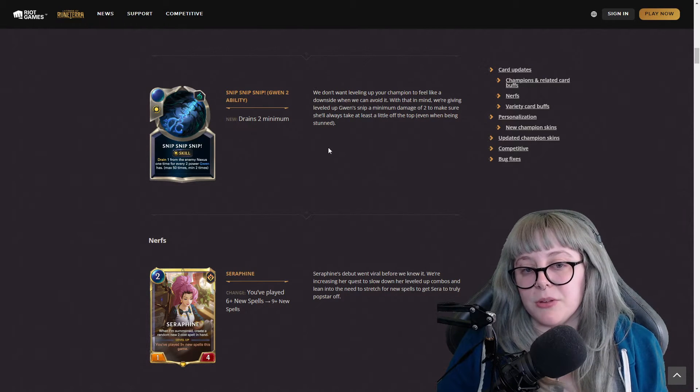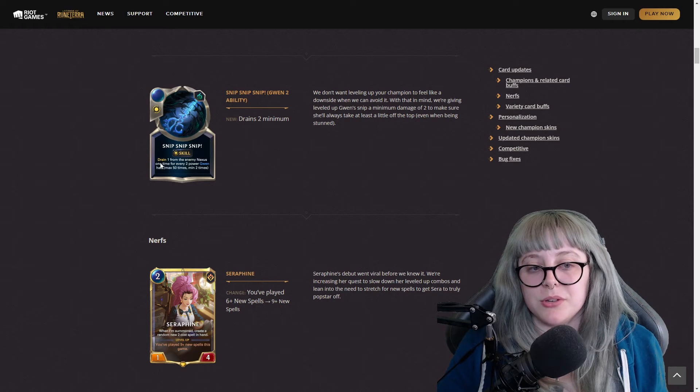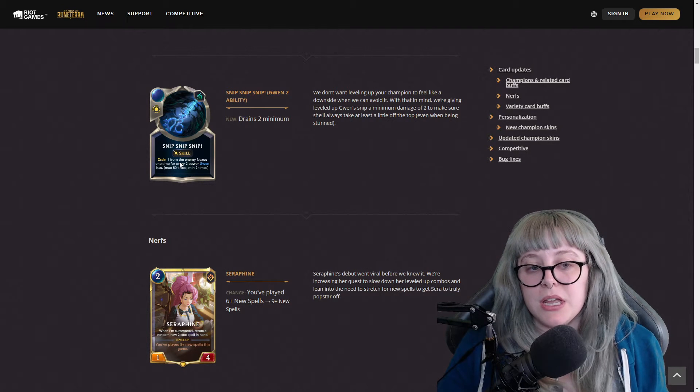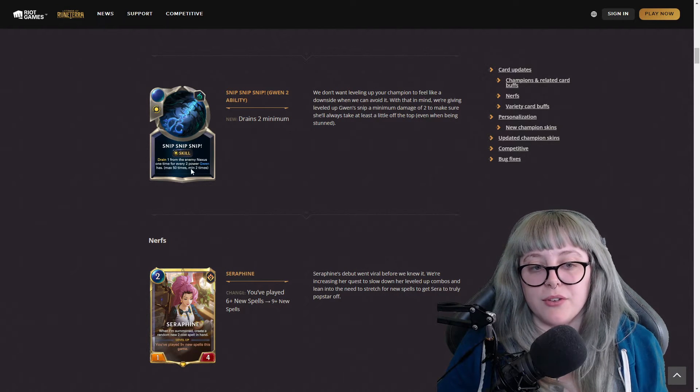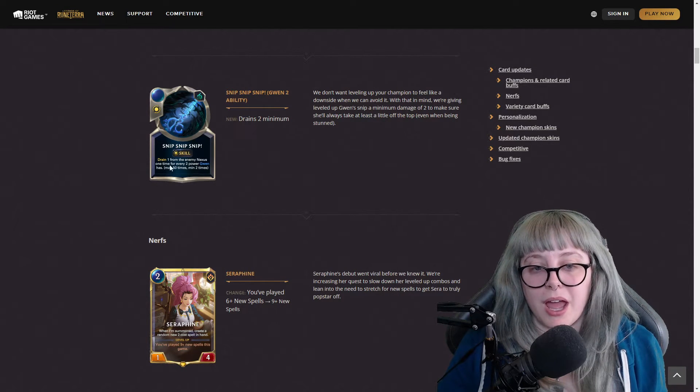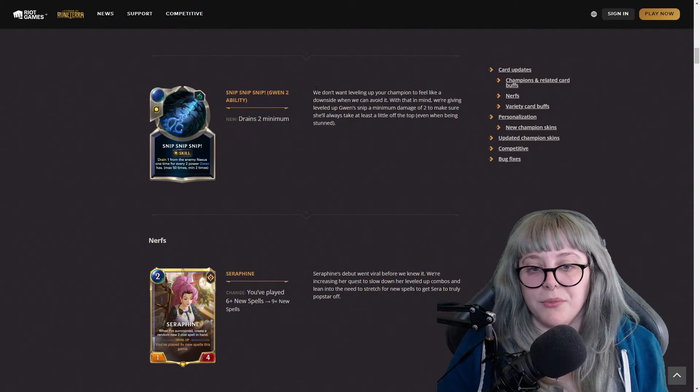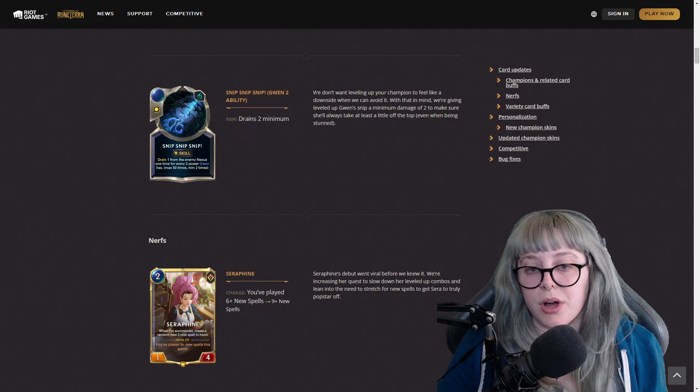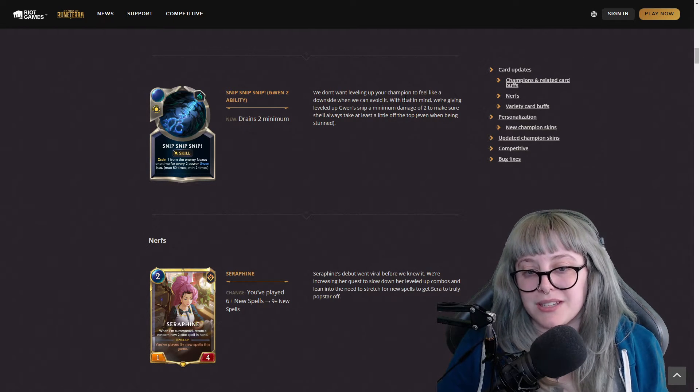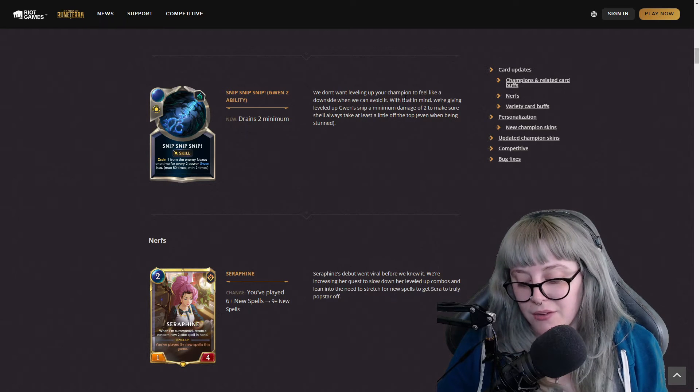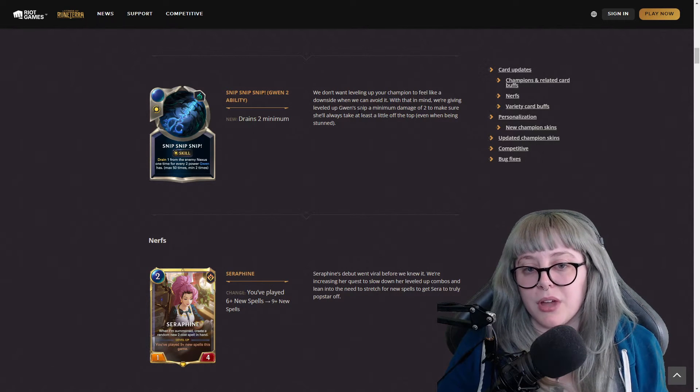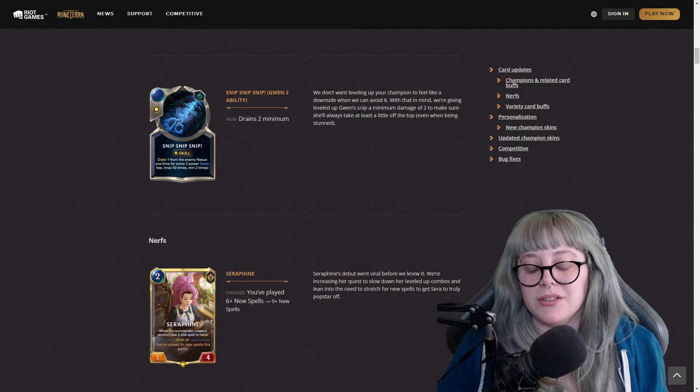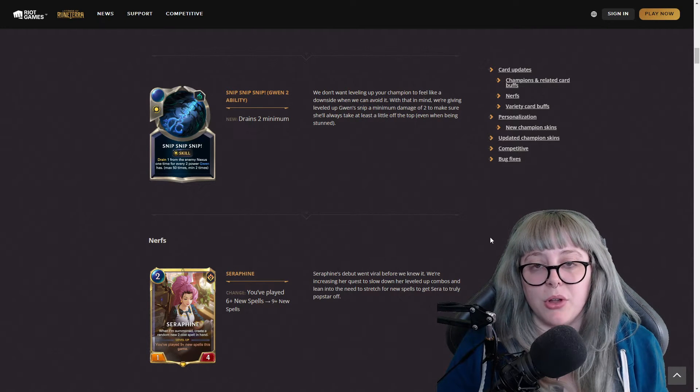And then snip snip snip for Gwen's second ability. I'm just going to read this one because I know some people get confused. Originally it was drain one from the enemy nexus one time for every two power Gwen has, and now it's drain two minimum. They don't want leveling up your champion to feel like a downside when they can avoid it.